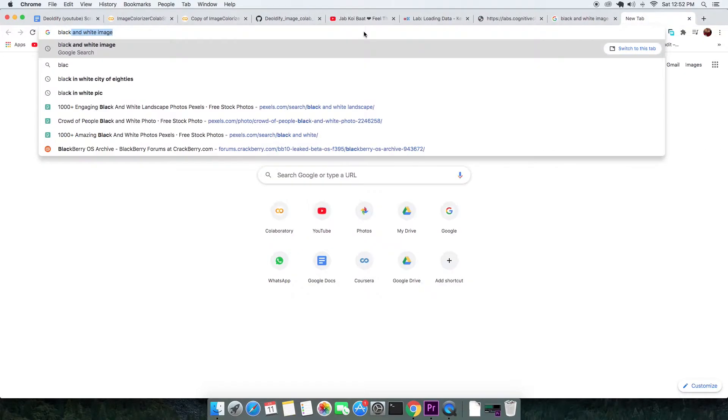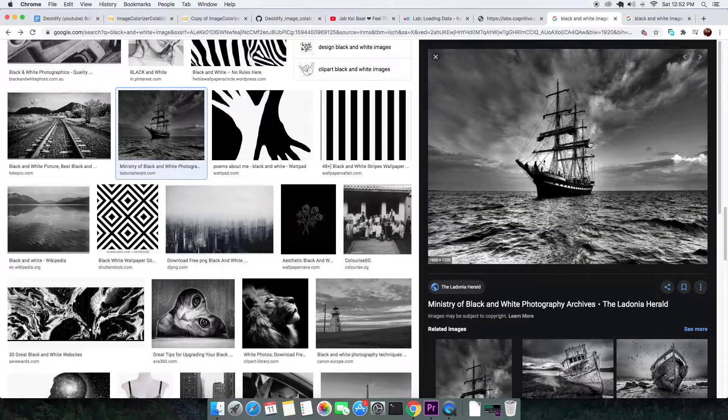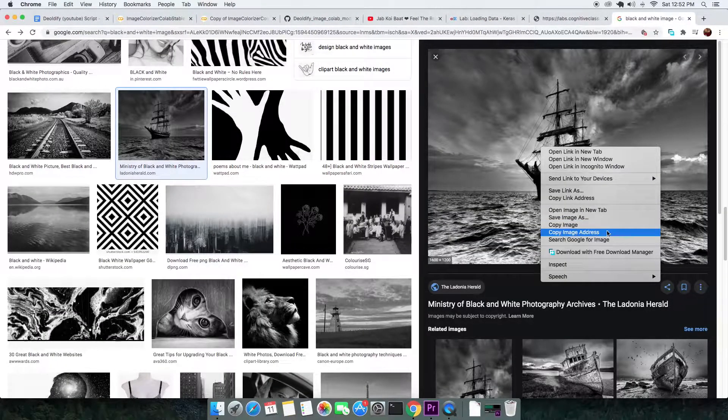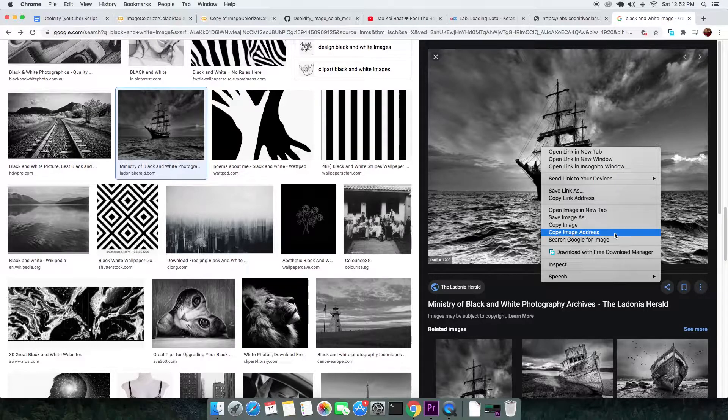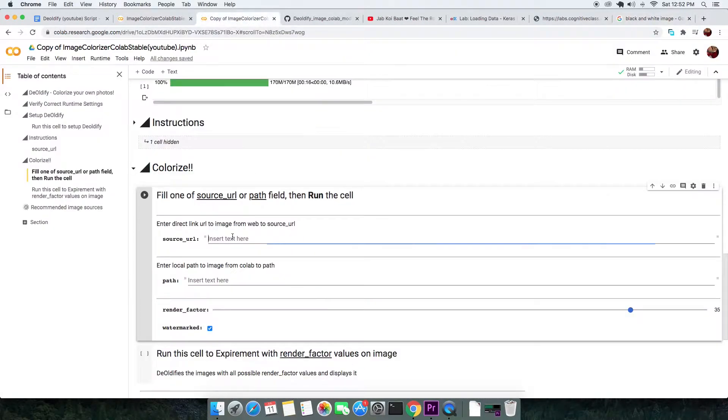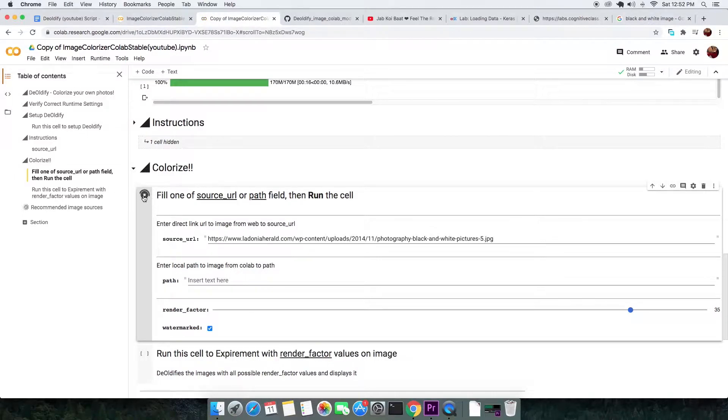To DeOldify any web image, go to the web searching for a black and white picture, right click on the image preview and click on copy image address. Come back to your Colab and paste it to the source URL field, not worrying about anything. You can execute this cell.